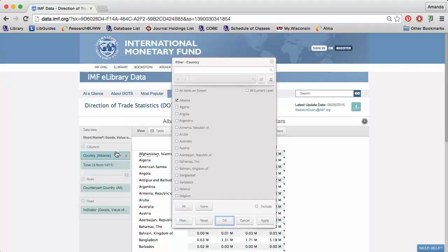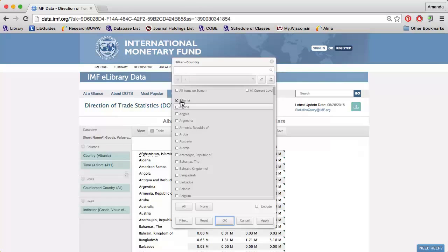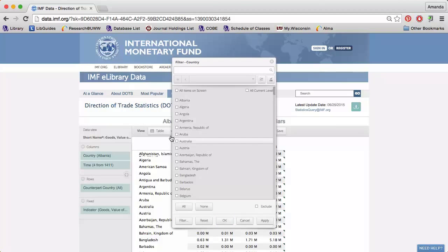For instance, if I click the funnel next to Country, I can choose which countries I want information on. I'm interested in Australia and Brazil.